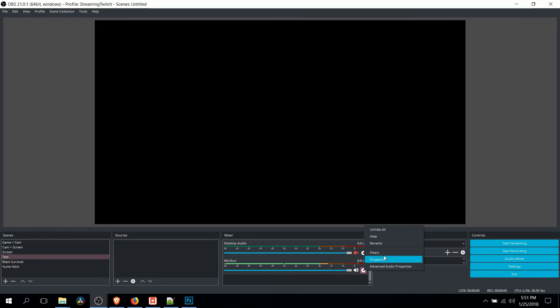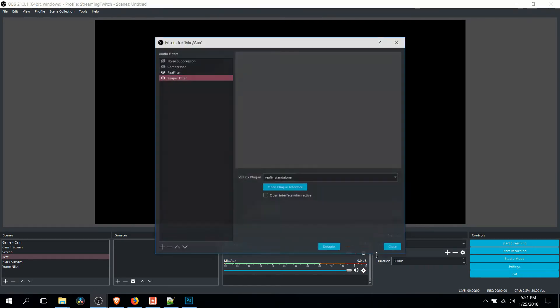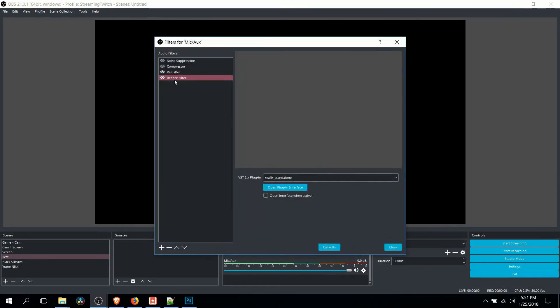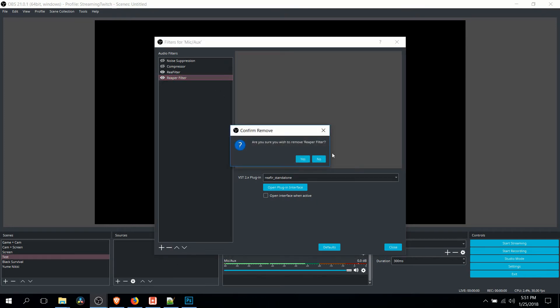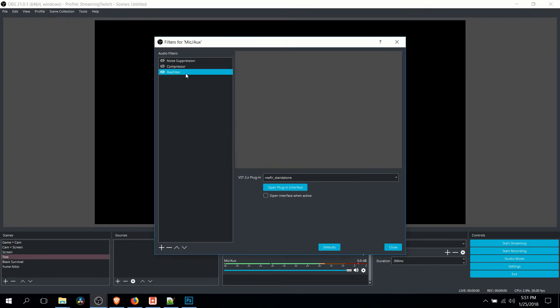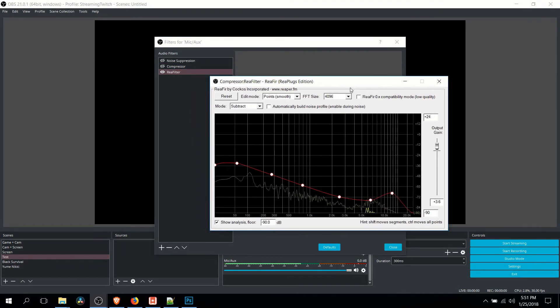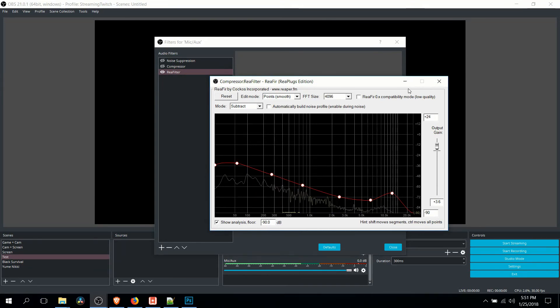Okay. So after you've done those two things, we can go back into the filters. So put them here. Click filters. And for your Reaper filter, I'm going to disable this one because it's redundant now. Open plug-in interface. So you left-click it on the audio filters, and you click open plug-in interface.